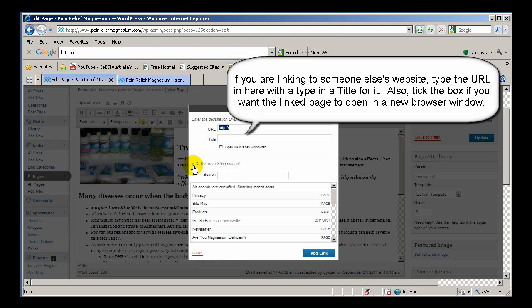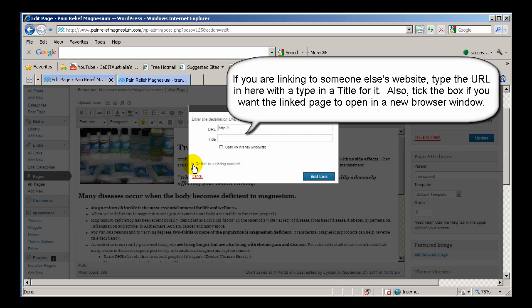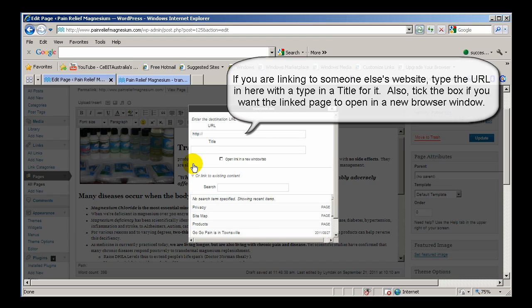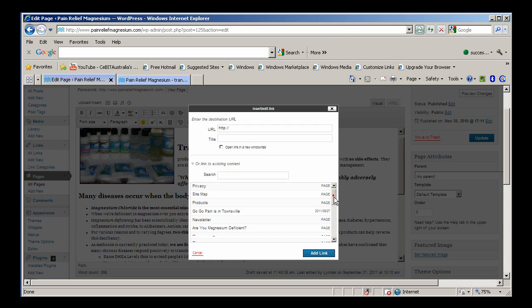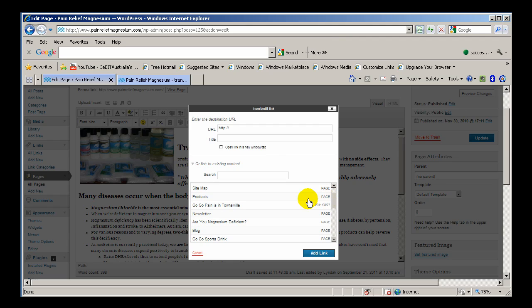But if you want to open existing content that's already on your website, and if that's not showing it might be like that, you just click on this little triangle here and it will open it up. You can search on the item or you can use the scroll bar here, and there's the page that we want to link to products. You just click on that.